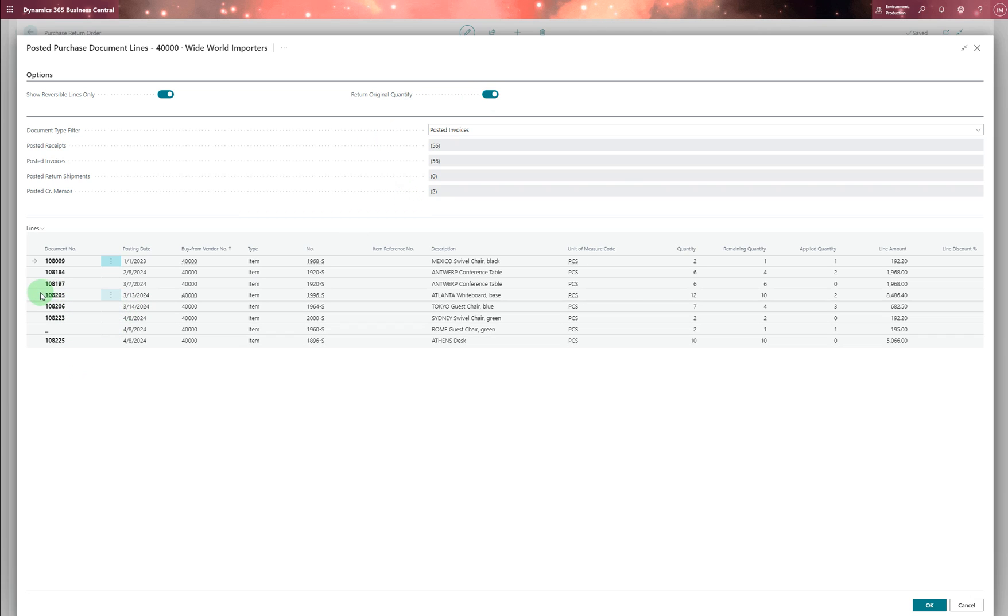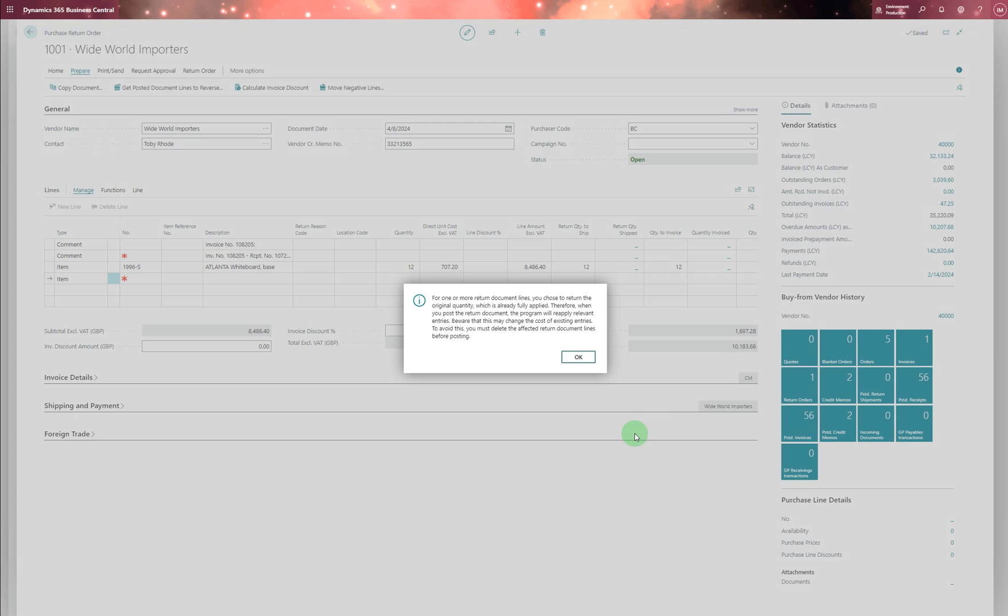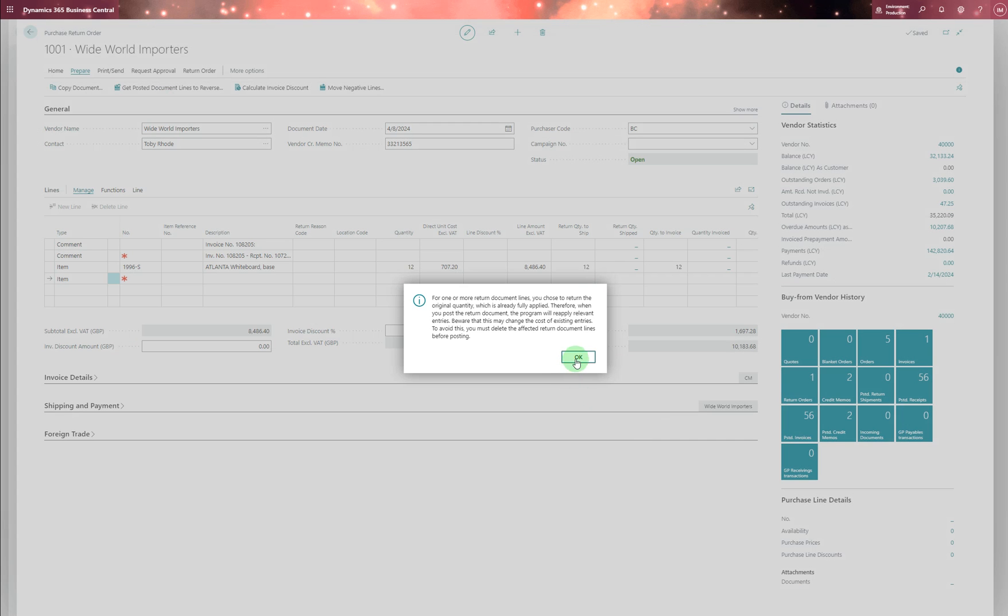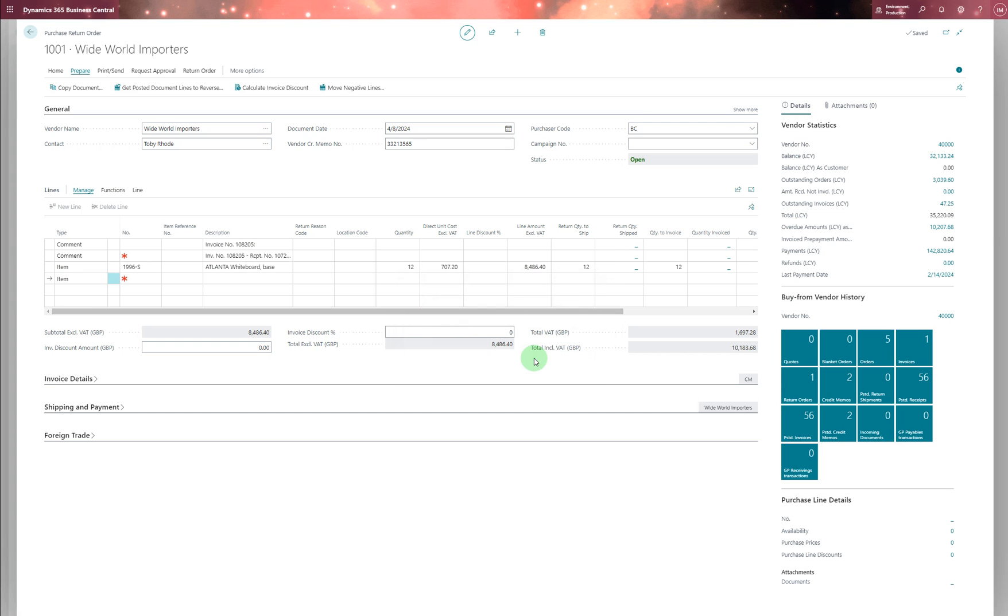Let's say if you want to do this one, you can press OK and select it. So comments are selected as well and items are selected as well. So that way you can actually use get posted lines to reverse. It will actually show you the lines which can be reversed.